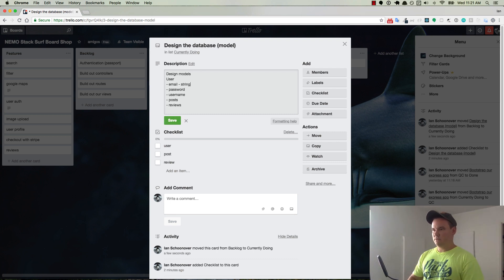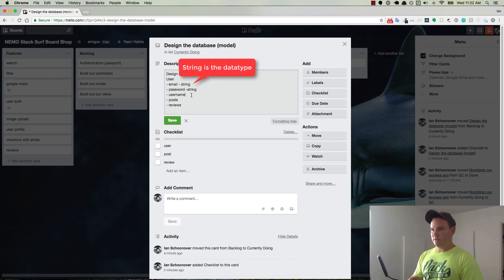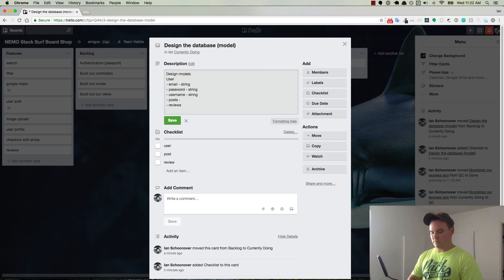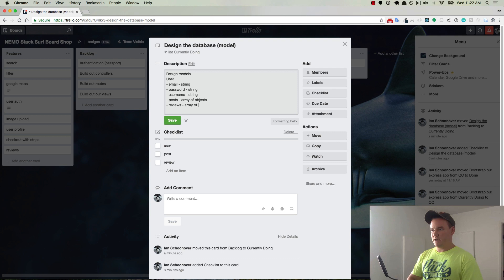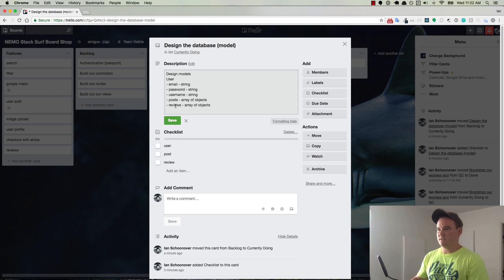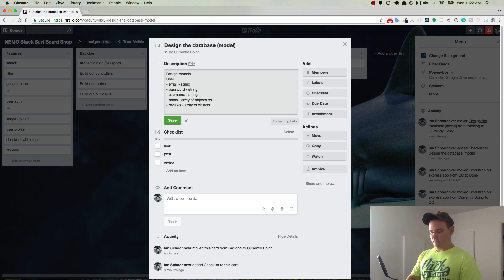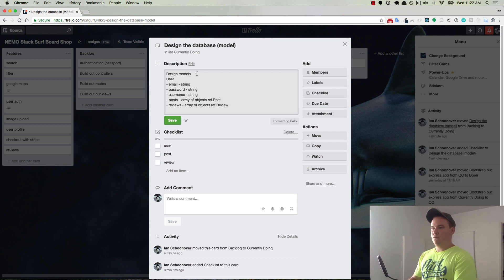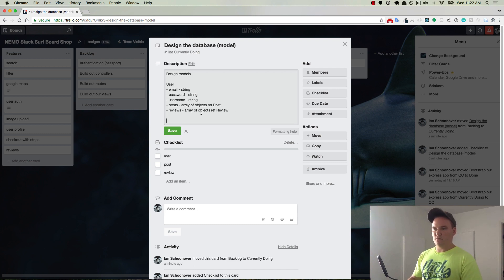And then so email, string, basically these are all going to be strings except for, username is string. And then the post is going to be an array of objects or documents. So array of objects. And then these are going to reference the post and the review models. So we can do something like ref, post, ref. And ref just stands for reference, review. Okay, so that's for user.